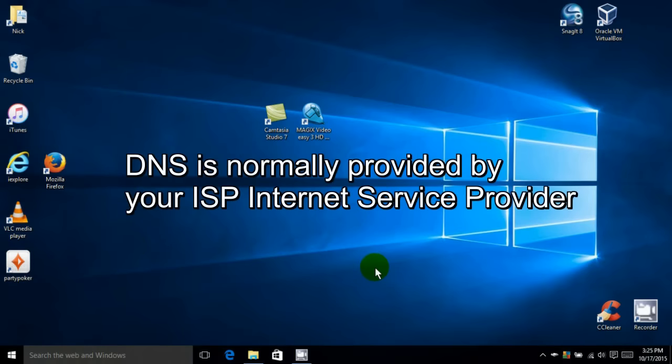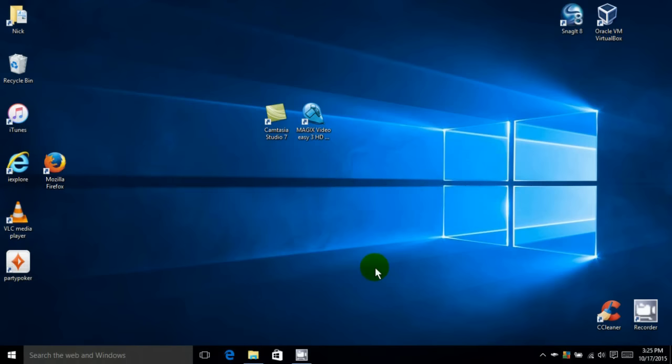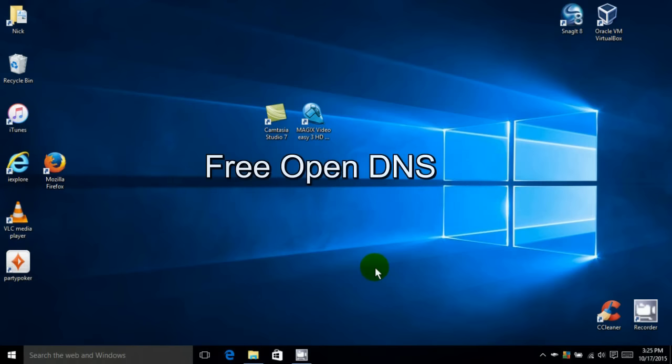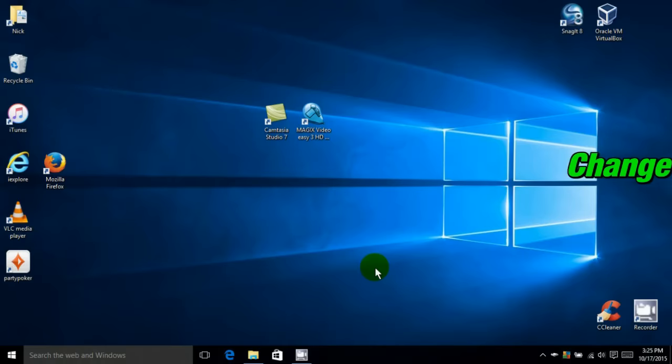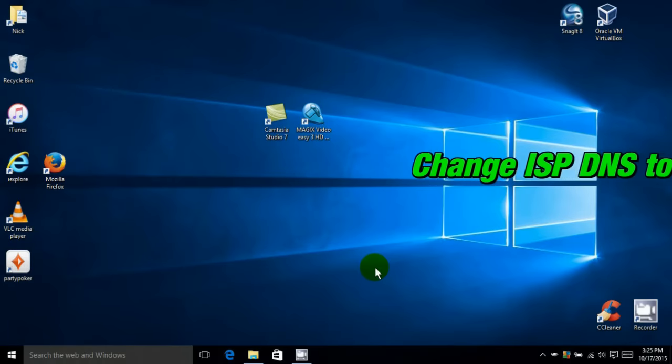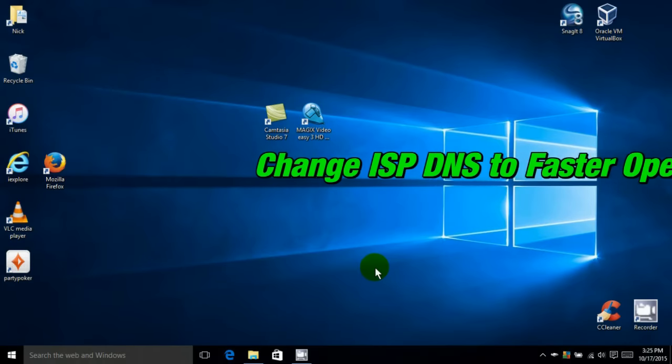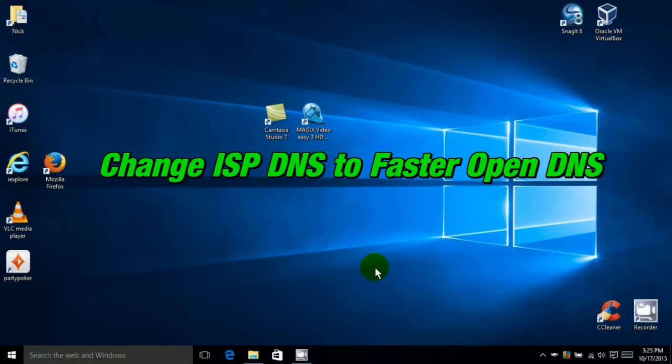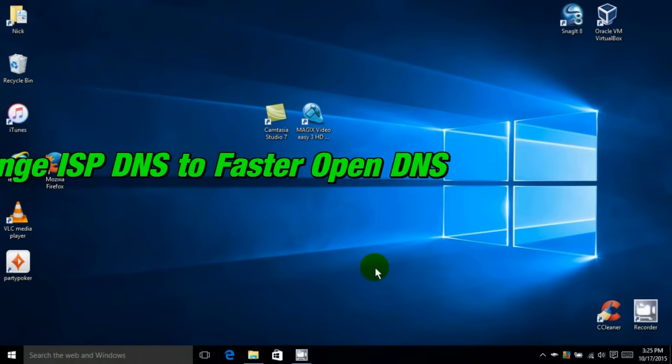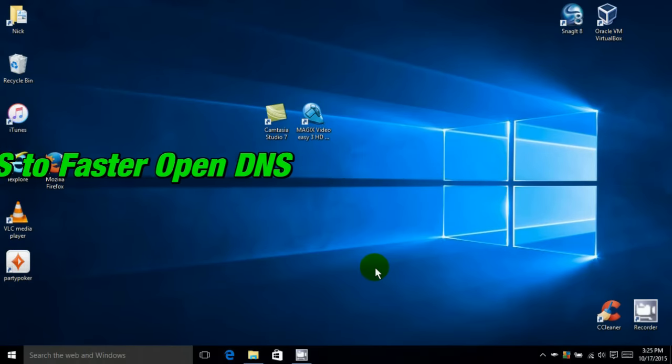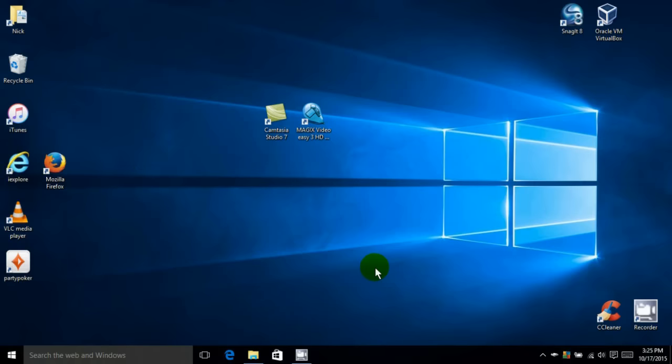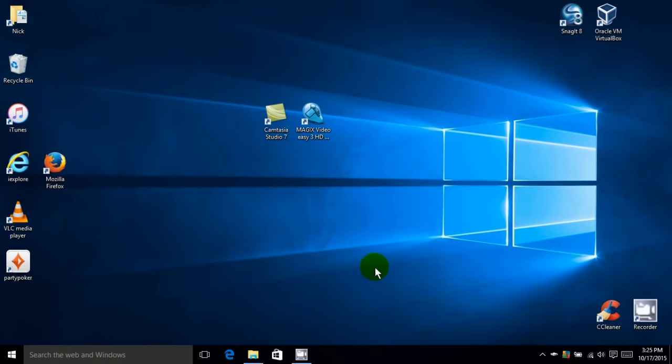Now normally your ISP provides you with your DNS server and it's relatively fast, but there are some faster ones out there and they're called OpenDNS servers. So in this video I'm going to show you how to change your DNS server to an OpenDNS one and see if it's faster for you.